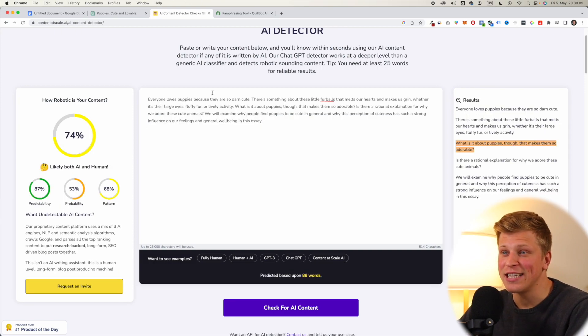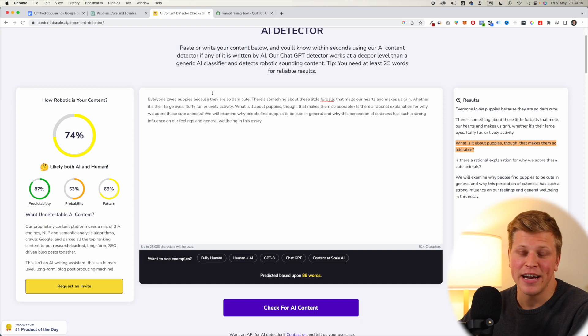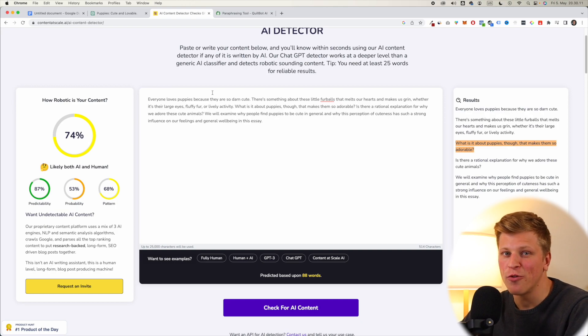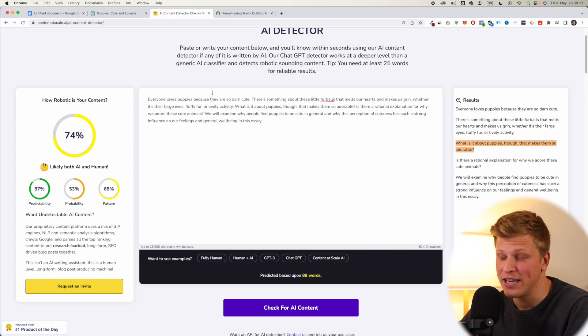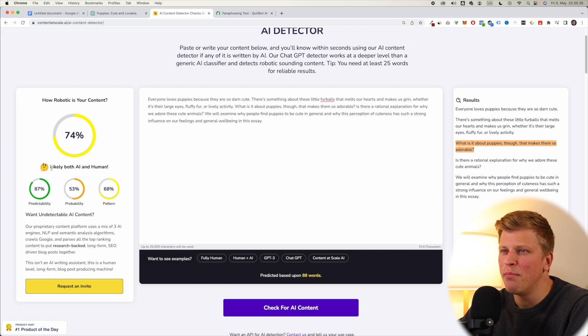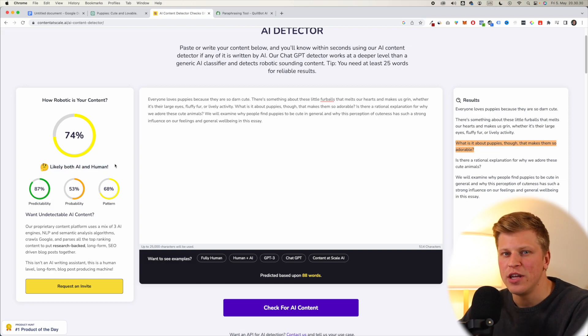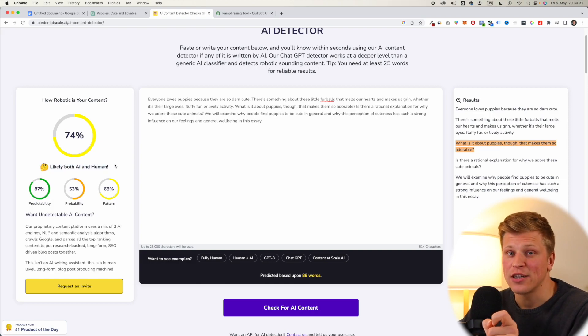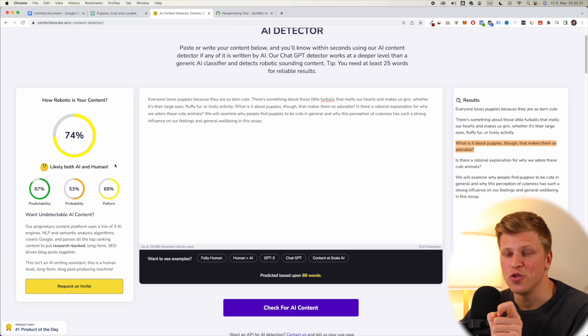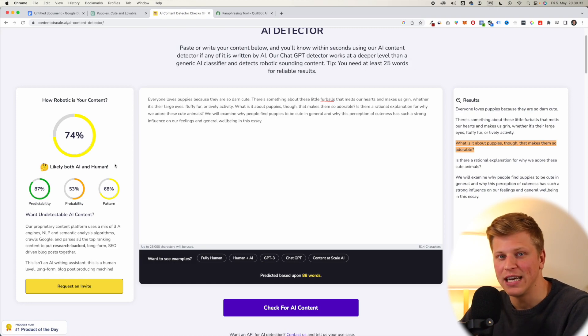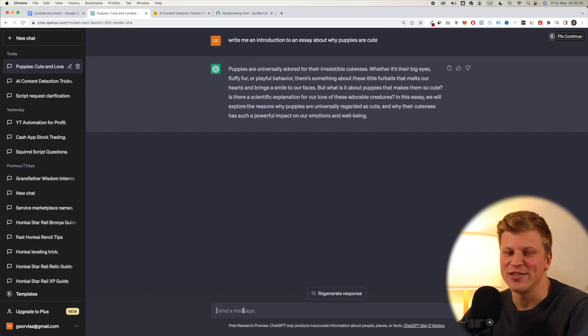All right, so you can see that it's already getting better. It's at 74%, which is better than 50%. But as you can see, it's still both likely AI and human. So we need to get rid of this and we need to make it as close as possible to 100% human.